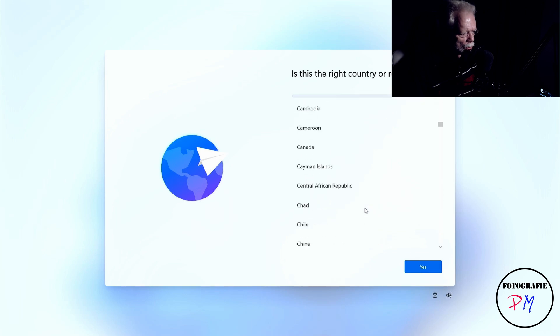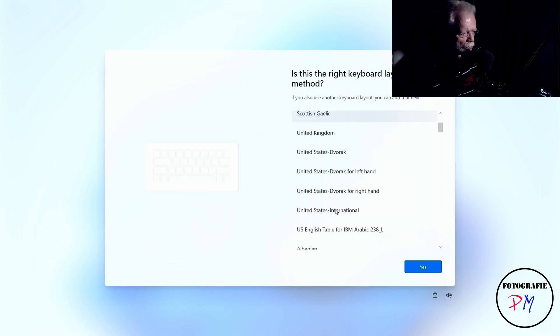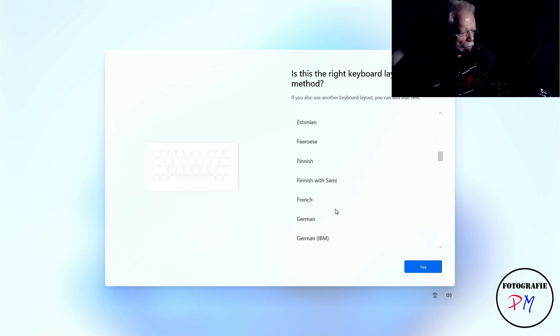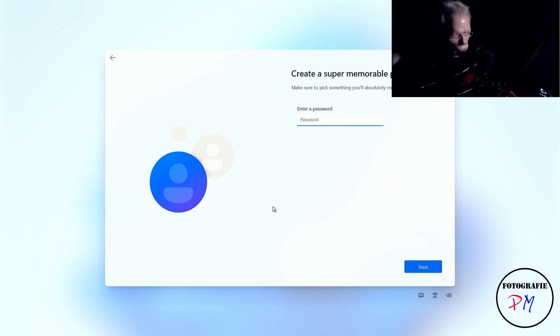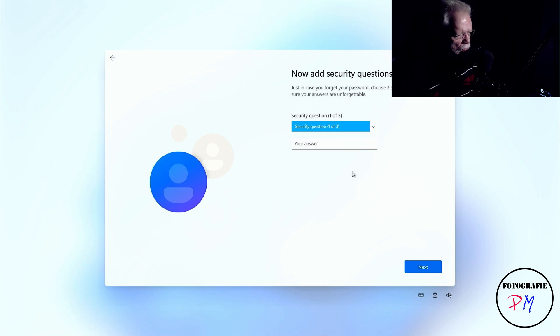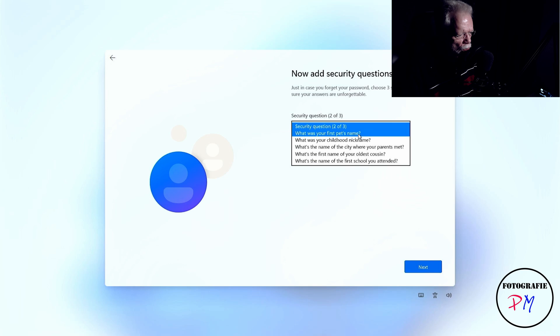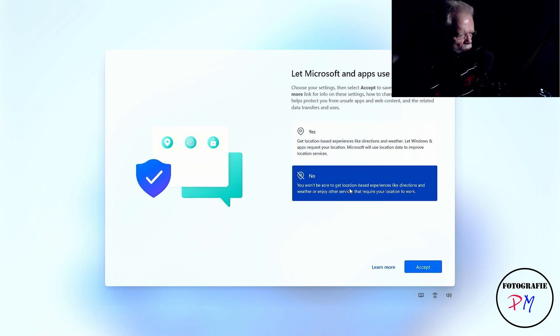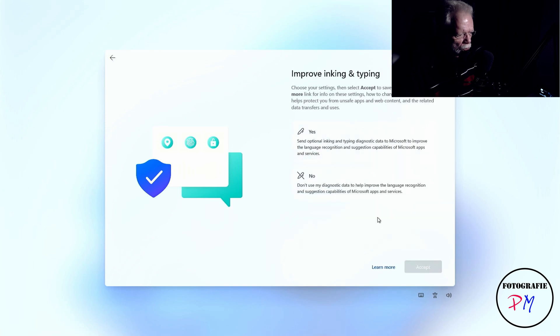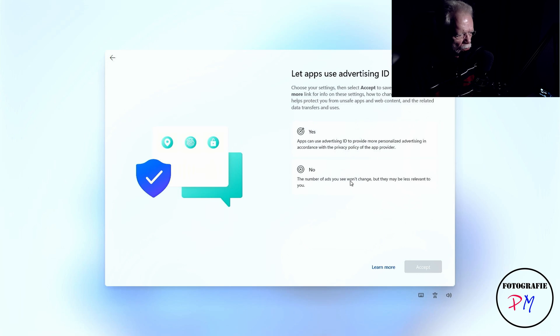We choose the right region, then select the keyboard layout and skip adding a second layout. Now it checks for updates again. We fill in the username, type in the password, confirm it, and then there are the security questions. Notably, there is no questionnaire about a Microsoft account, which is pretty good. Now we have the tracking questions — I select 'no' for all of them, even though I know Microsoft keeps tracking regardless.